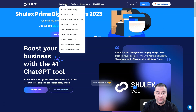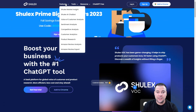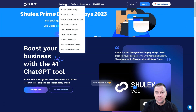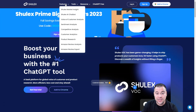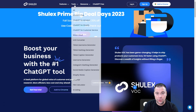There are tons of features and tools inside. Market insights, AI chatbot, voice of customer analysis, sentiment analysis, competitive analysis, customer product research, Amazon reviews analysis, and Amazon review export.